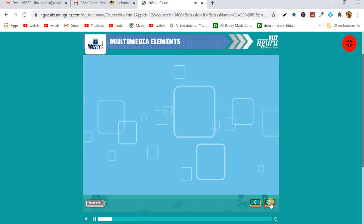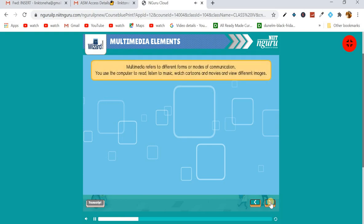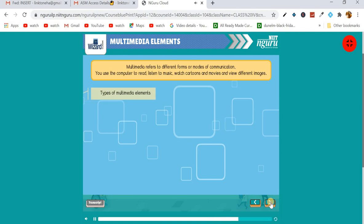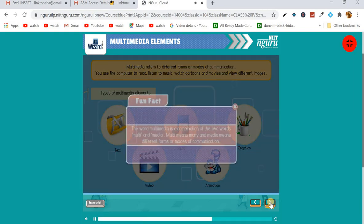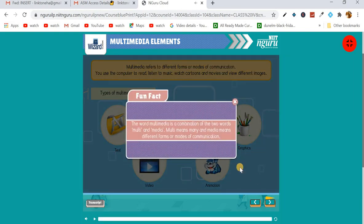Now let's learn about multimedia and its elements. Multimedia refers to different forms or modes of communication. You use the computer to read, listen to music, watch cartoons and movies, and view different images. All these tasks include the use of multimedia elements. There are five types of multimedia elements: text, audio, graphics, video, and animation.